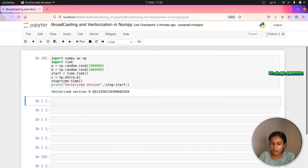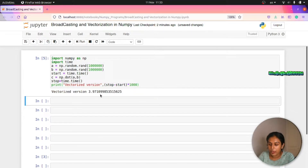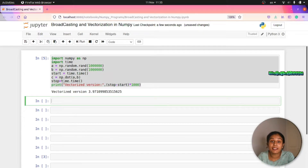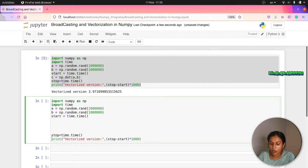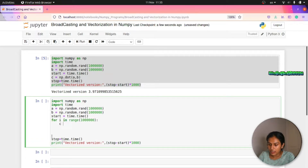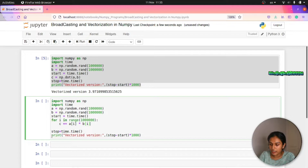We compute stop minus start to get the elapsed time. The result will be printed in milliseconds, multiplied by 1000 — we get around 3.97ms. Now for the non-vectorized version, we use a loop. We copy the setup with arrays a and b, record start and stop time, and run: for i in range, do a[i] * b[i] element by element.